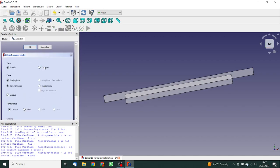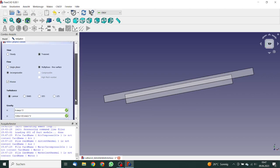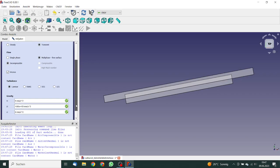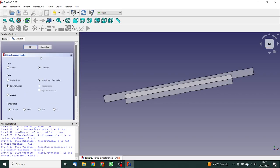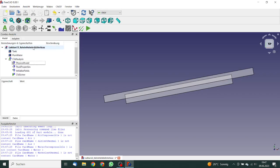We want to have a transient simulation. And we will have a multi-phase simulation. It's incompressible. Lambda, that's also okay. The gravity shows in the correct direction. So this is okay.